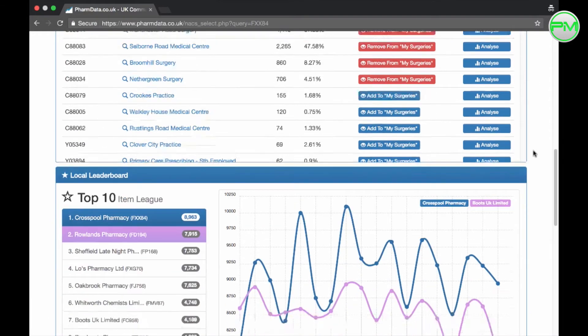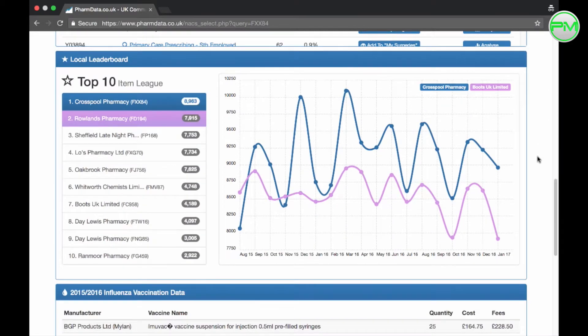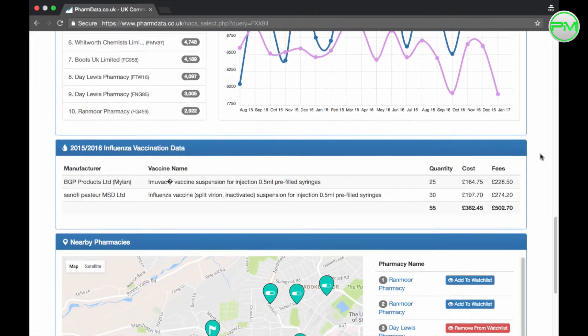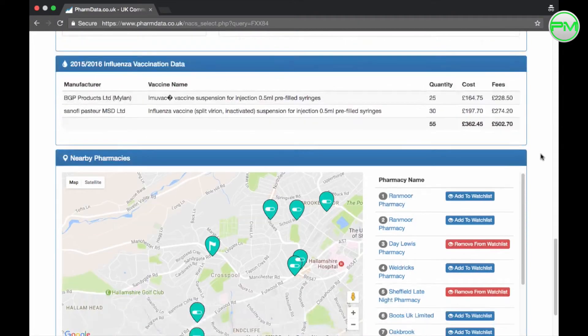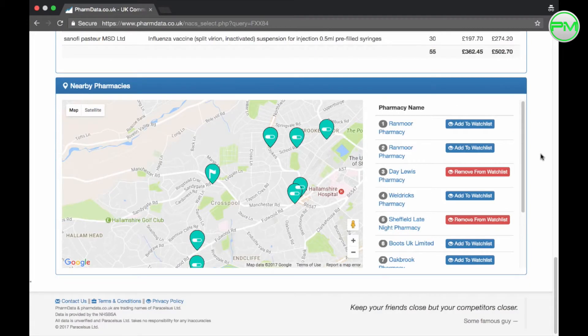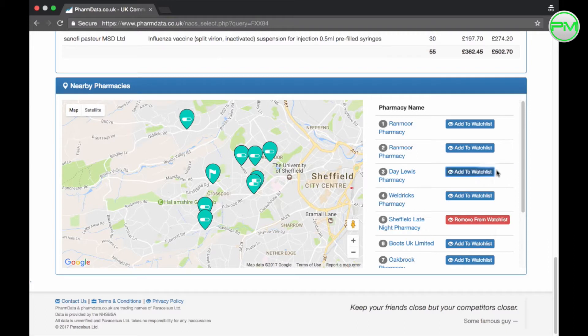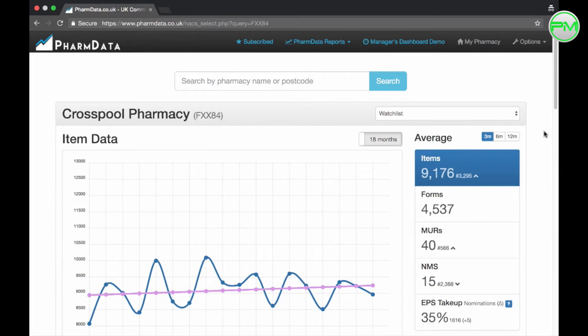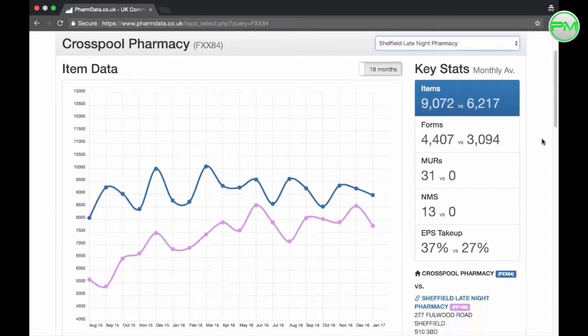Scrolling down you can see your pharmacy on a prescription items local leaderboard which is cool and below this you can compare your pharmacies with others using a map. Now you'll notice that you can add pharmacies to a watch list using these buttons here. If you add a few of your competitors scroll up to the first graph again and from this drop-down list you can compare your pharmacy to the competitor you select for all of these KPIs.